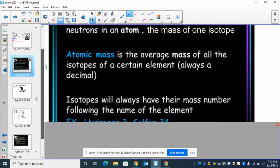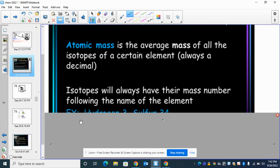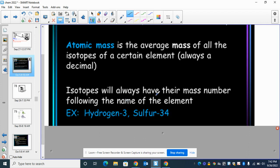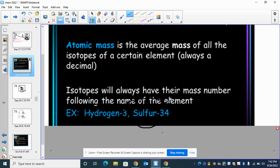So to know if you have an isotope — isotopes will always have their mass number following the name of the element. If you ever see an element with a number after it, that's an isotope. Hydrogen-3, that's an isotope. Sulfur-34, that's an isotope. What's an isotope? That's just a specific atom of an element.